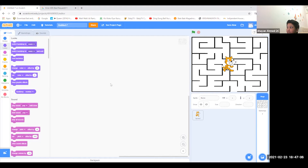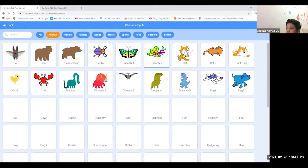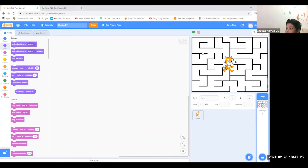Go to codes and keep it there, then choose a sprite. Go to animals and choose the cat.